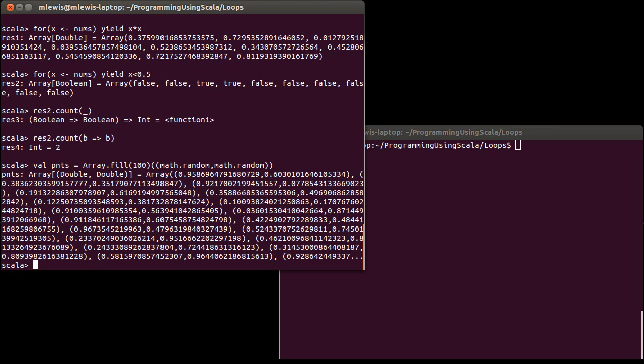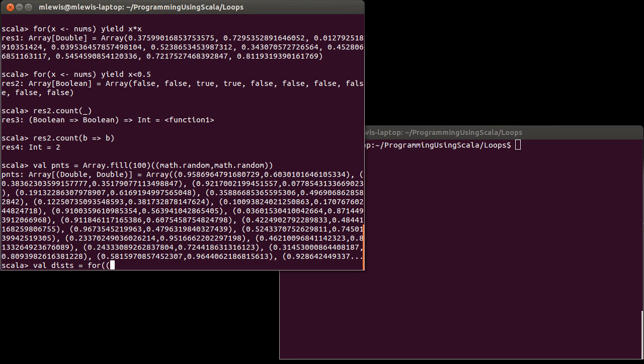And now I want to produce a new array that has the distances of all of these things from the origin. Now we could have done this with map, but we can also do it with a for loop. And really, which one you decide to do is kind of a matter of style. Now there is one advantage to this, and we'll come back to this in a bit, which is the fact that I could say that this is for tuple t in points. And then I could use t underscore 1 and t underscore 2 type of things.